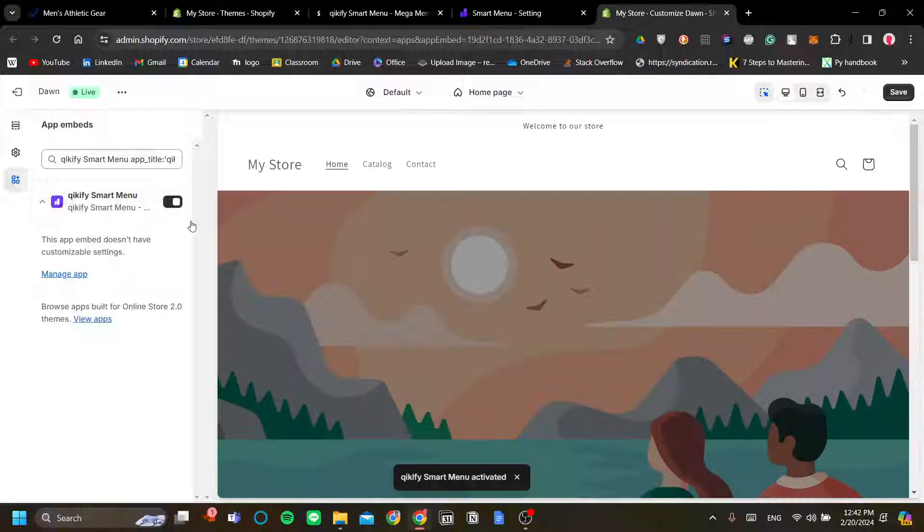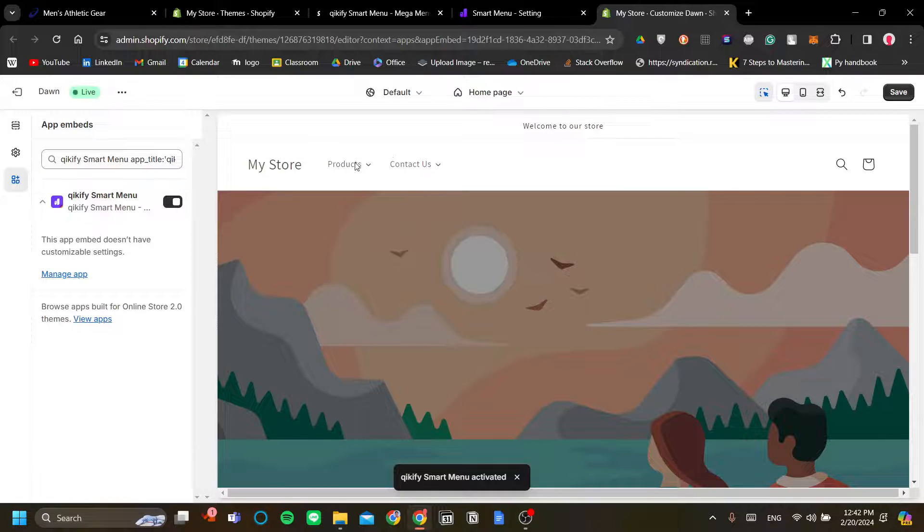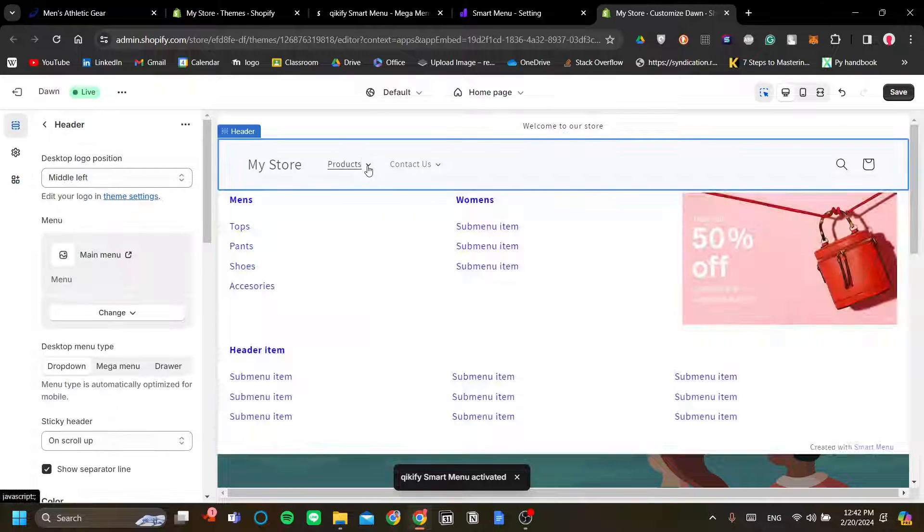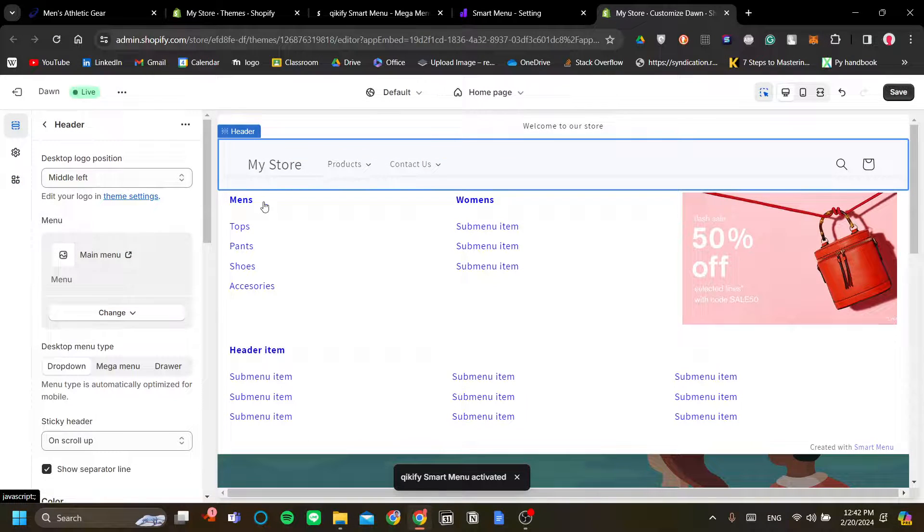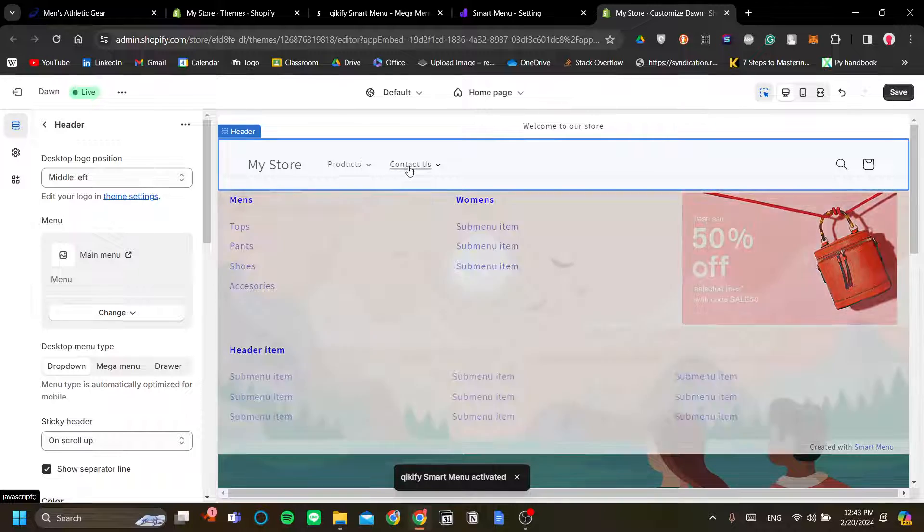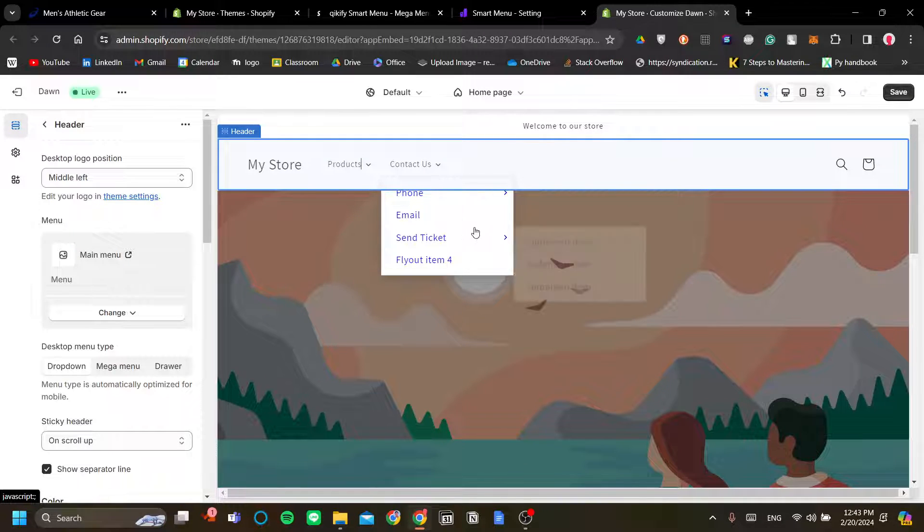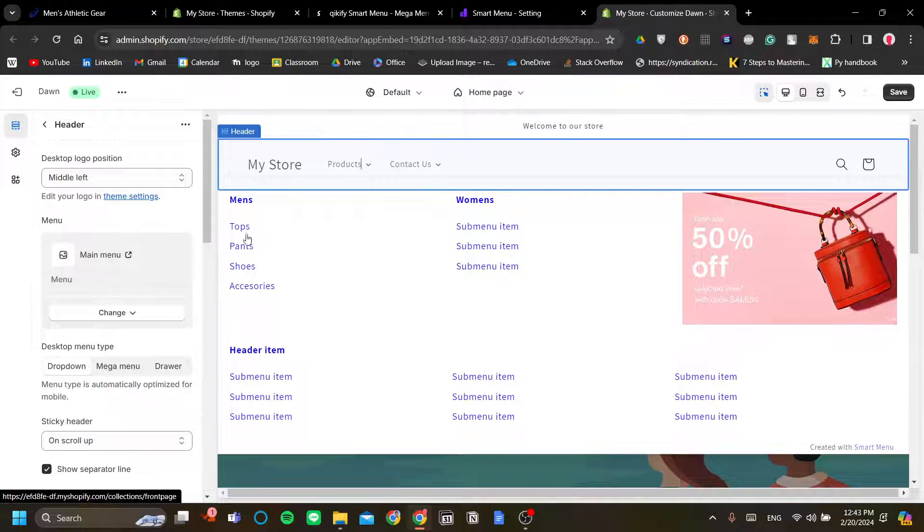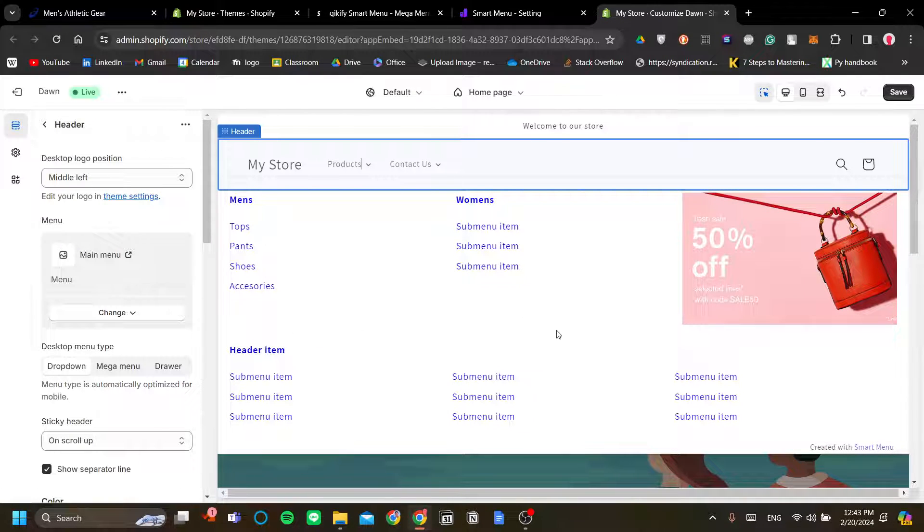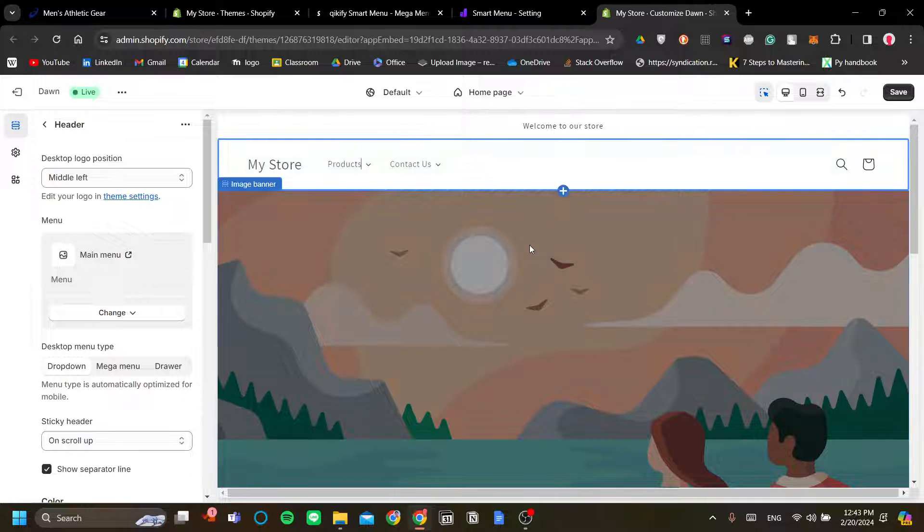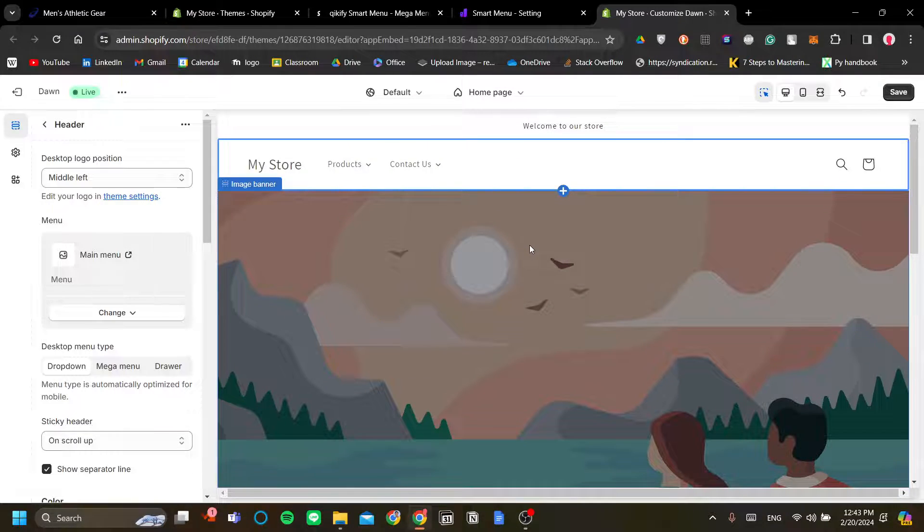Okay, so it's activated. Now, let's see if this works. Okay, now as you can see now, our online store already has a mega menu set up by Kikify. So, congratulations. That is how you make a mega menu on Shopify online store. Thank you.